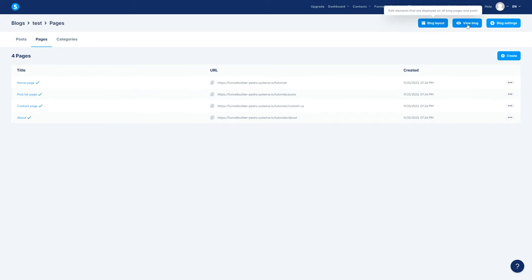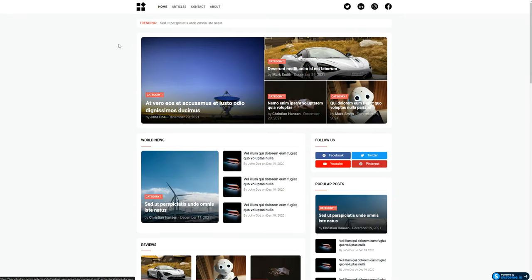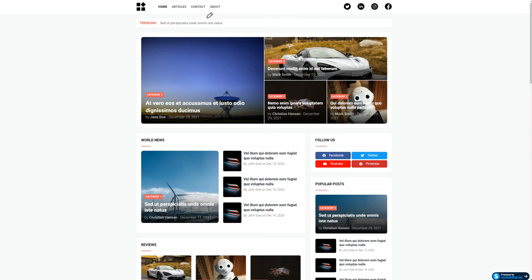Let me go ahead and view the blog to give you a quick example because this is really important — it's going to be the foundation. Now here we have these pages: Home, Articles, Contact, and About. So these are the pages inside the blog. Then we have the Categories right here, and we have the Posts.